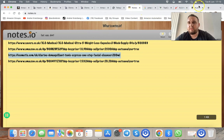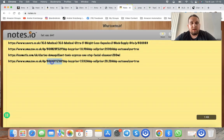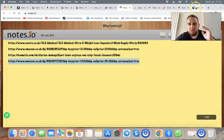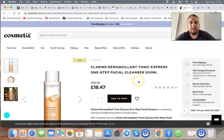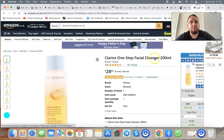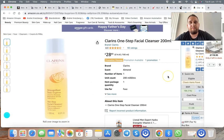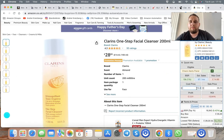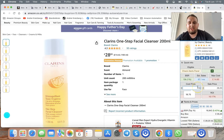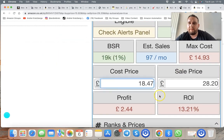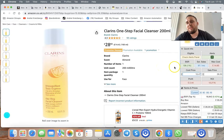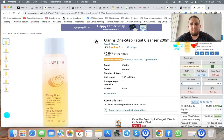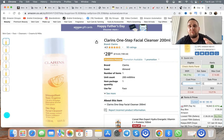Let me show you another profitable item. This one comes from Cosmetics.com — once again, online arbitrage: find products low and flip them high on Amazon. Buying for £18.47 from a cosmetics website and selling for £28.83 — a well-known brand, Clarins. This one is making £2.44 profit, selling 97 times per month. Different products have different profit margins and sales volumes.